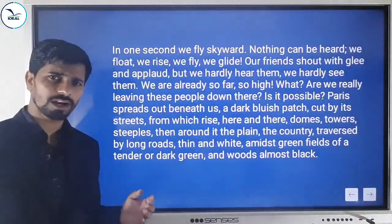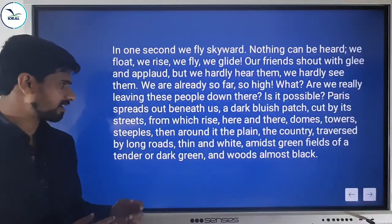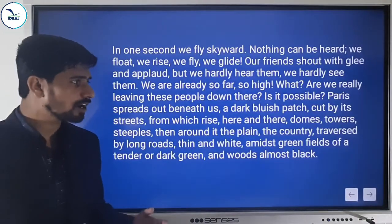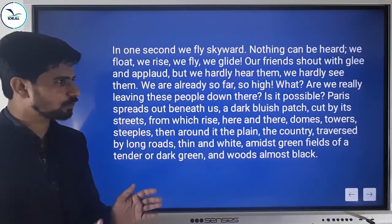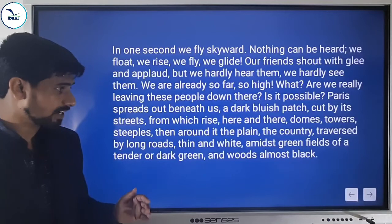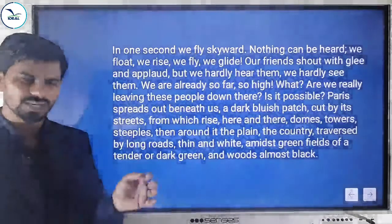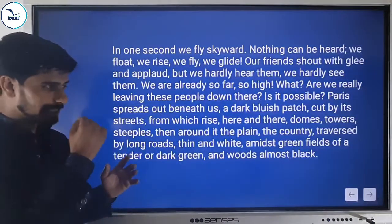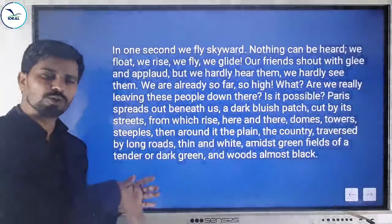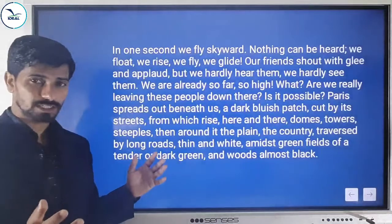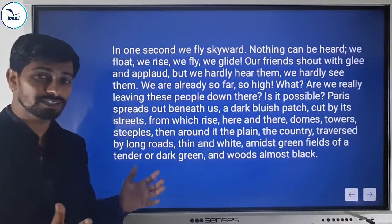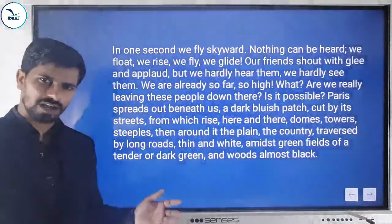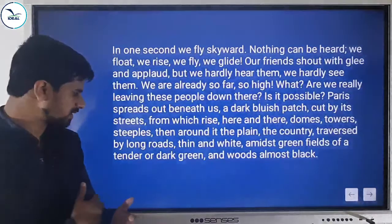Are they really leaving these people down there? Is it possible? Paris spreads out beneath them — a dark bluish patch of land cut by streets, from which rise here and there domes, towers, and steeples. Around it the plain is traversed by long roads, thin and white amidst green fields of tender or dark green, and the woods look almost black.